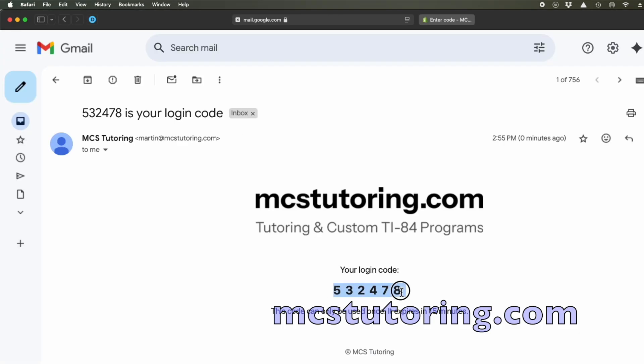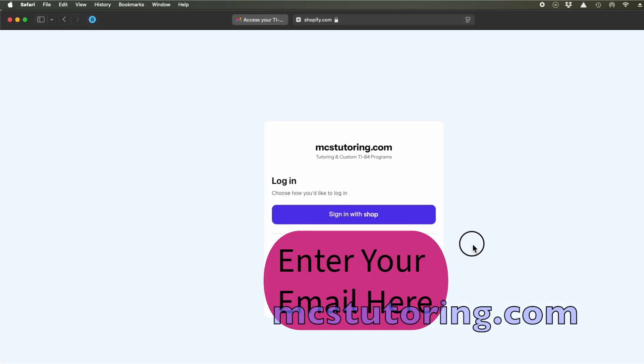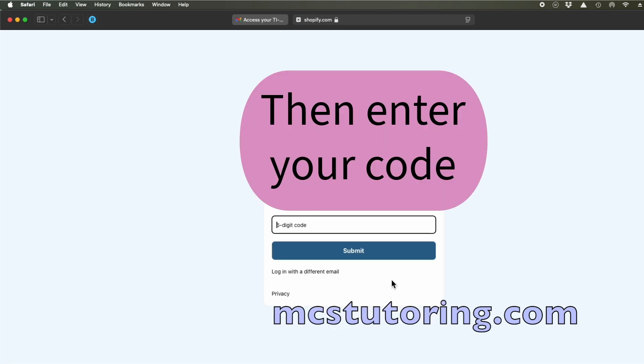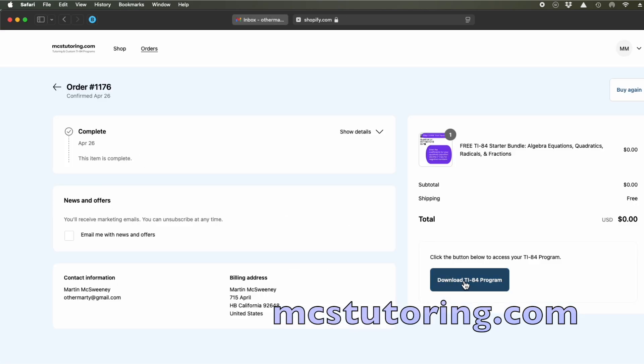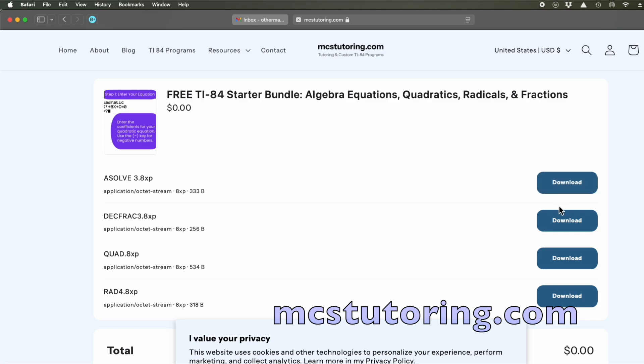Click the link, enter the code, and download your programs. They'll all end with a .8XP. That's the format correct for TI-84 Plus CE calculators.